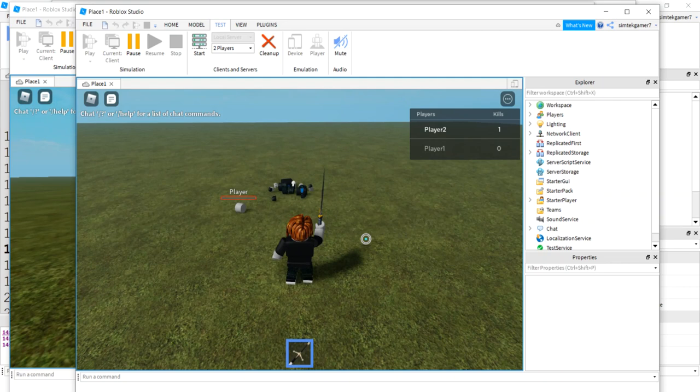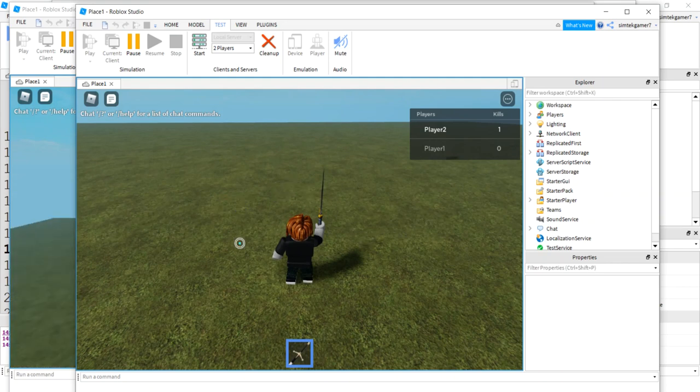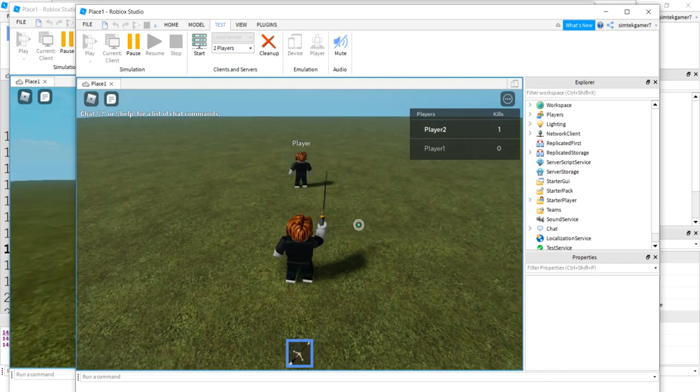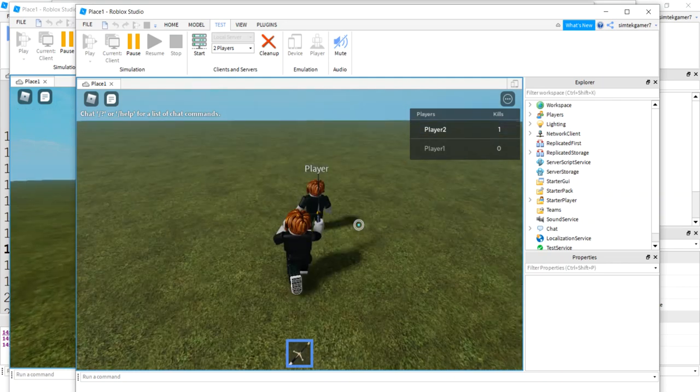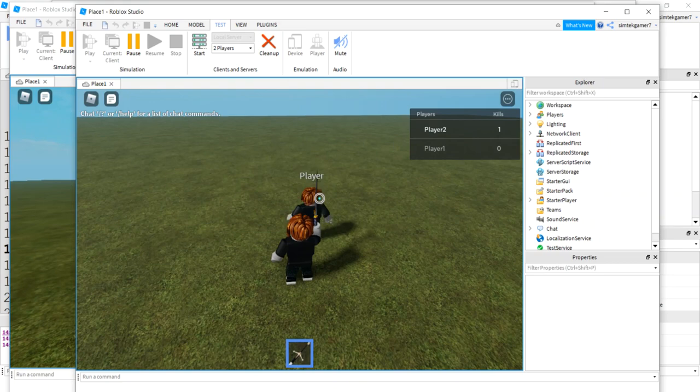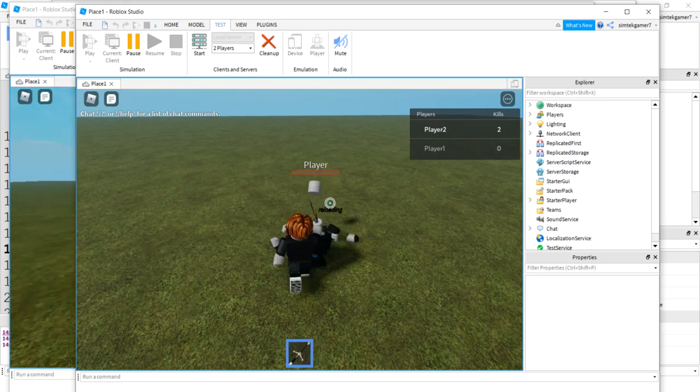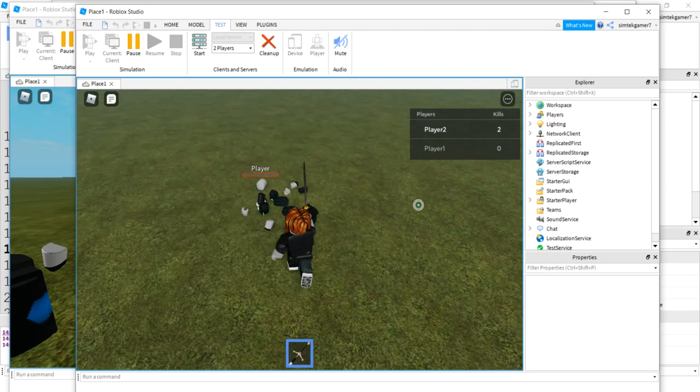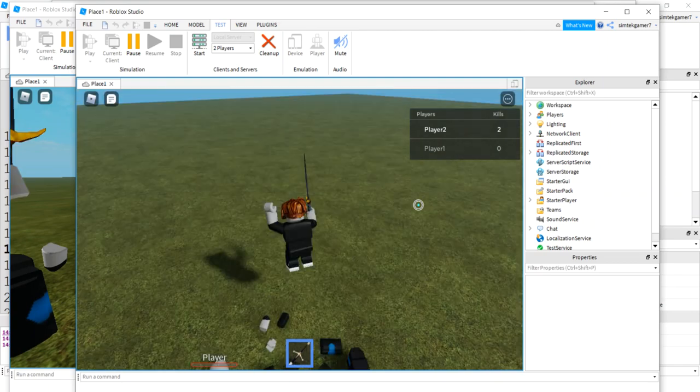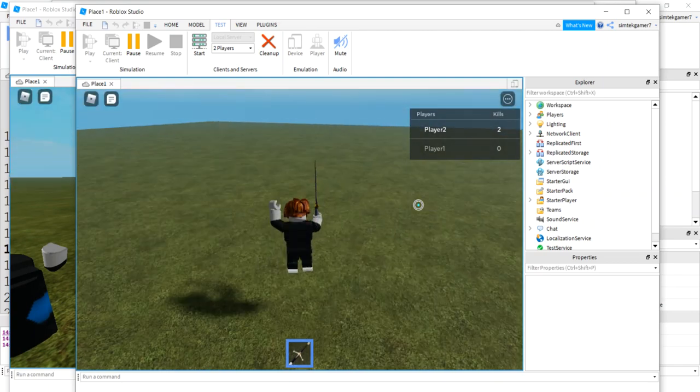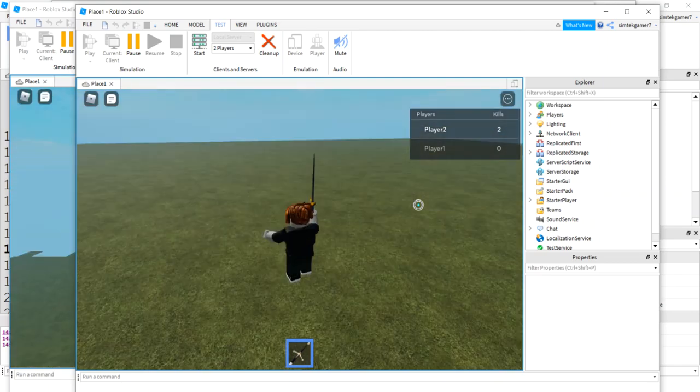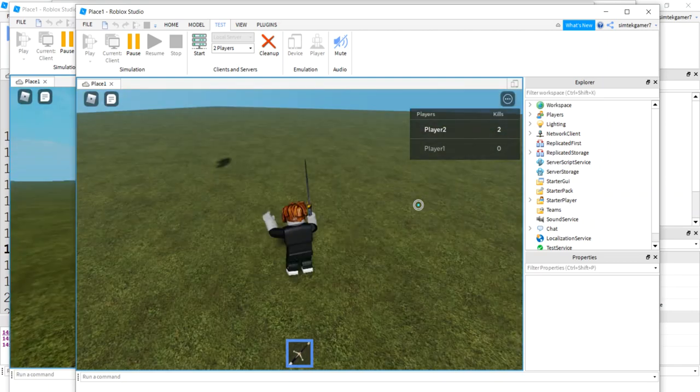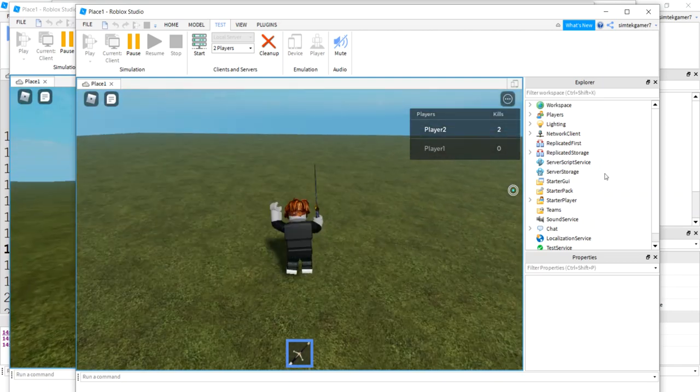And there we go. There we go. I got two kills. So that is the best way of keeping track of kills for your PvP games.